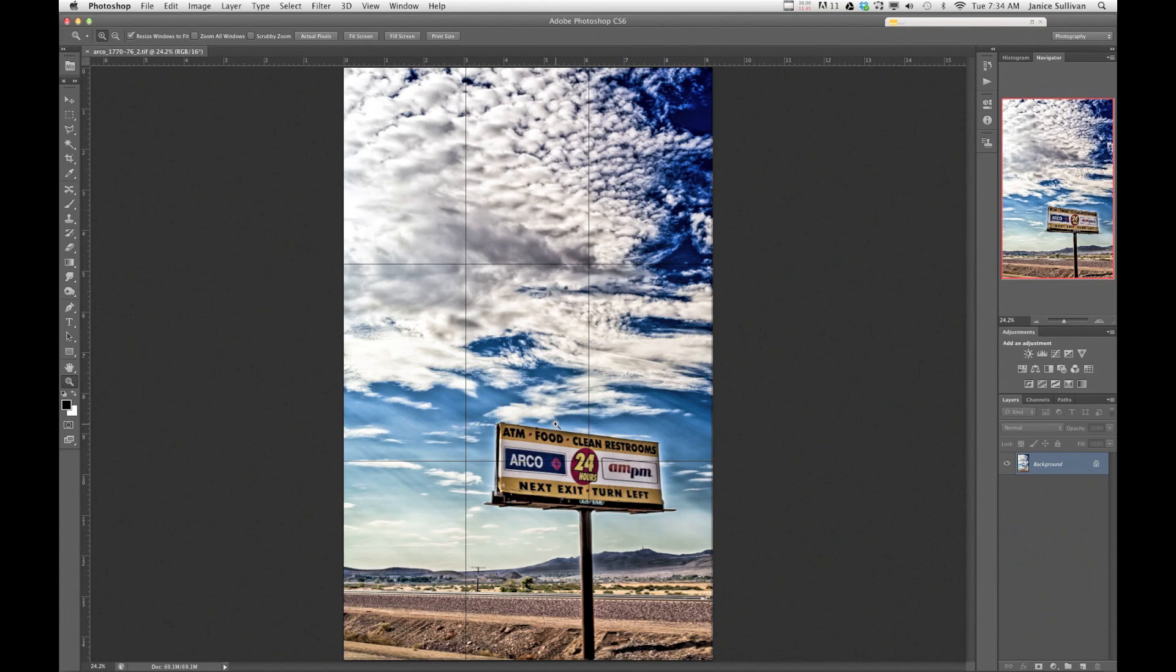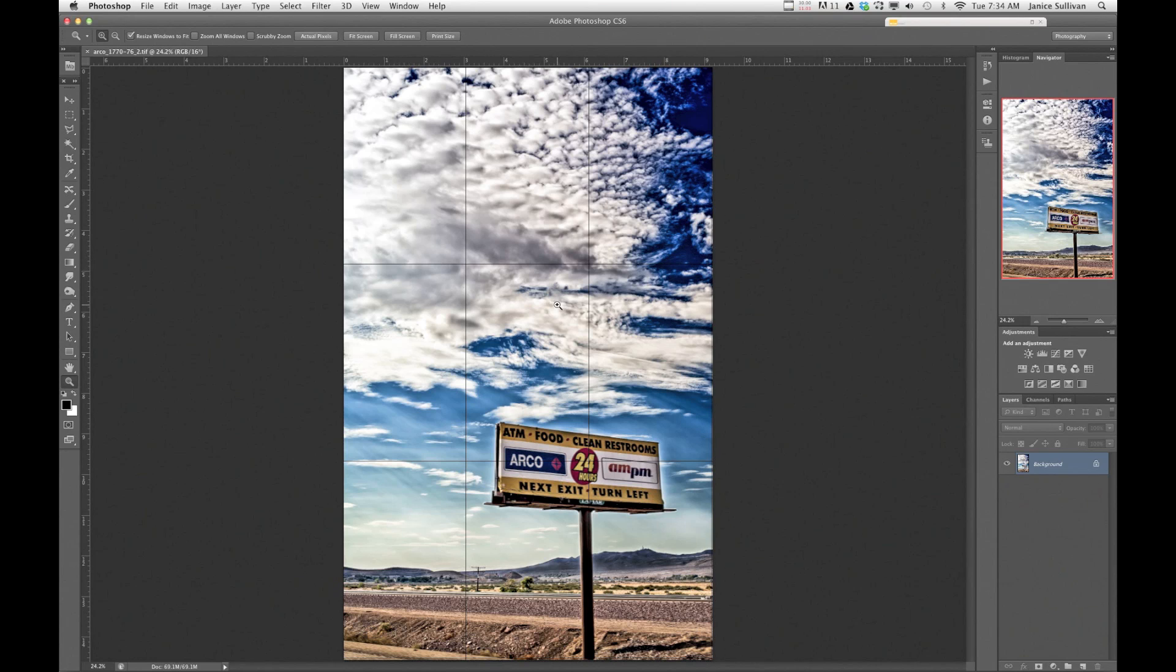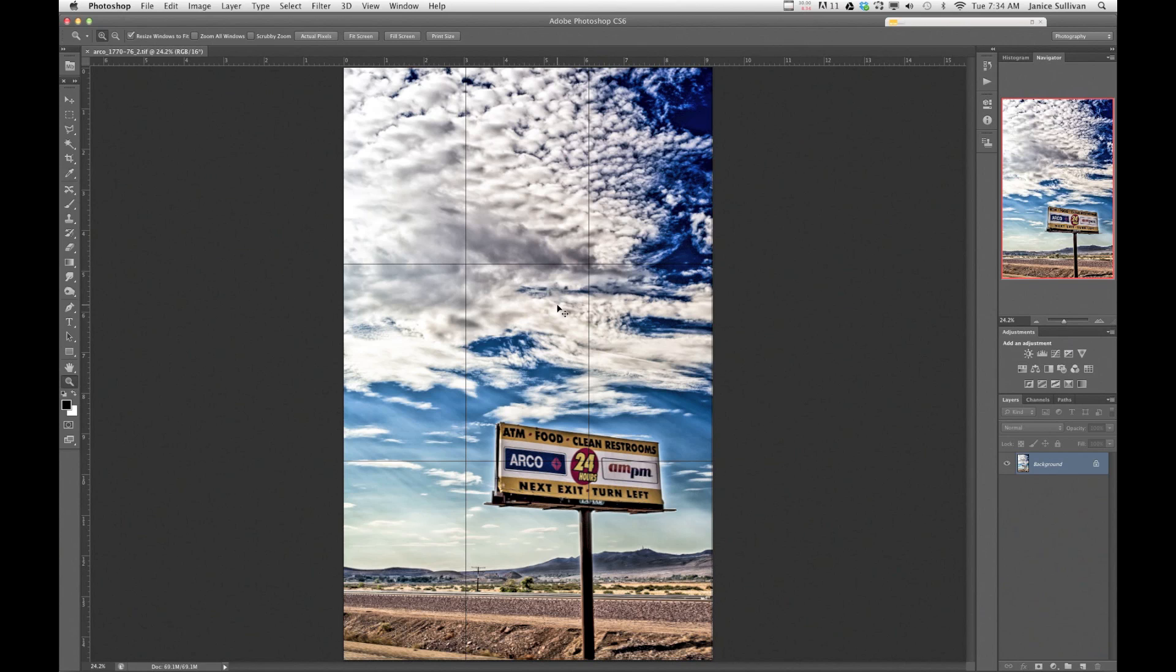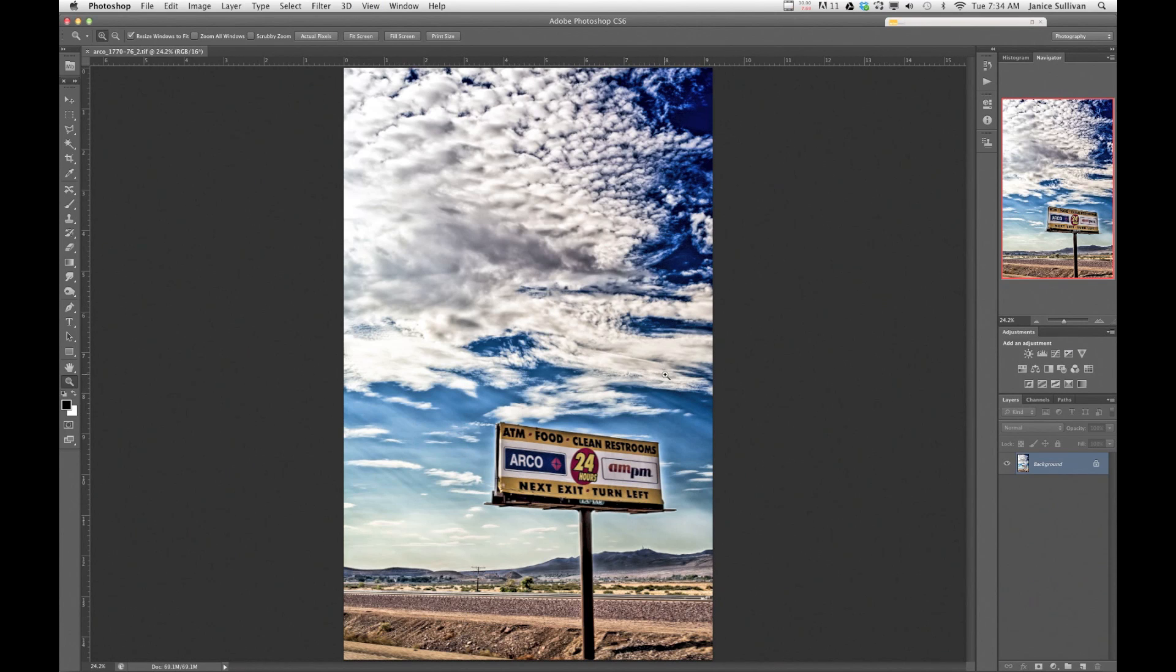So now let's show you the quick and easy way. To hide your grids, you go to command H, or I think it's control because I am a Mac person, so I apologize, but it's command H to get rid of it or hide. Now let's show you how to do the easy way of getting the grid.